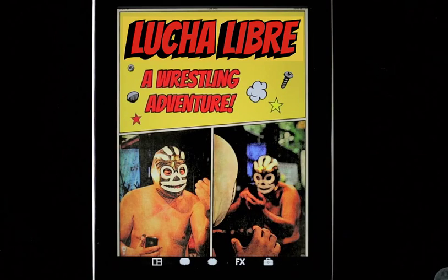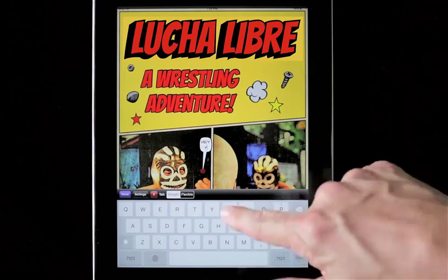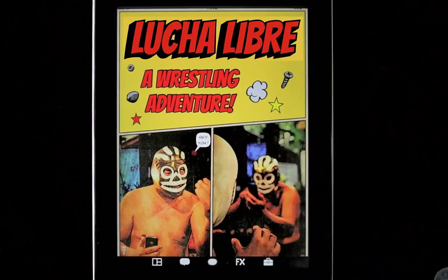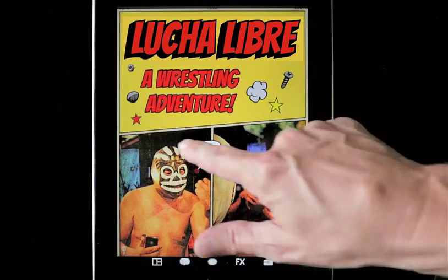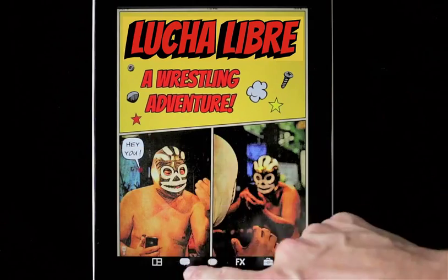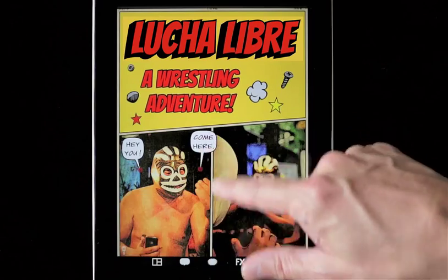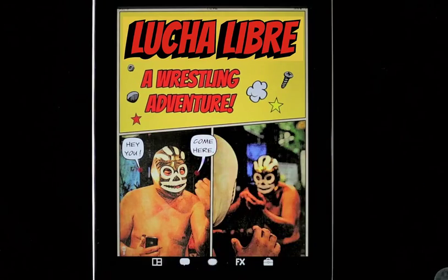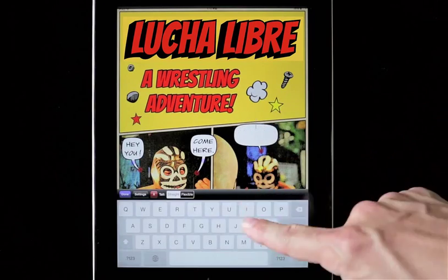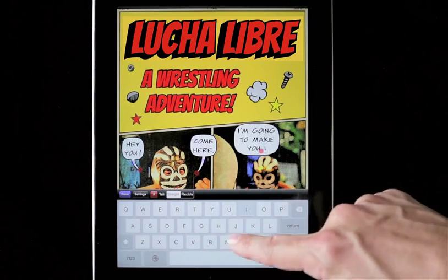Now for some captions. Choose the caption style you like, then simply tap the caption to get options for modifying text size, color, and more. Note that we can modify the caption pointer or tail so that it is flexible and curved.